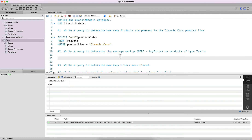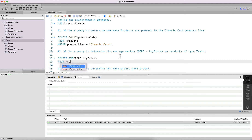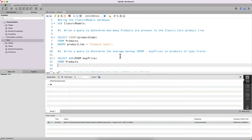The next query asks us to determine the average markup on products of type Train, where markup is defined as the retail price minus the buy price. So we select the average of MSRP minus buy price from the products table where product line is equal to 'Trains'. The average markup is around $30.